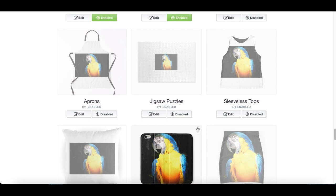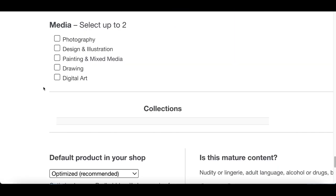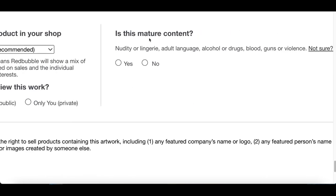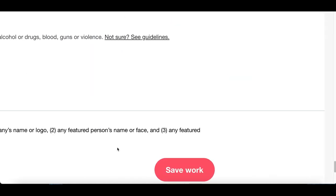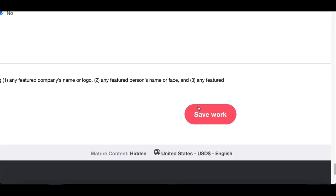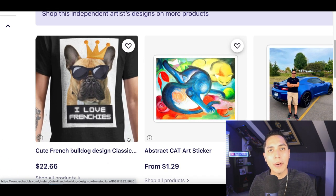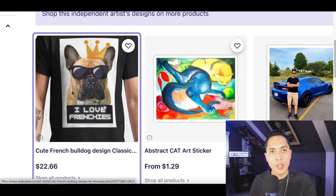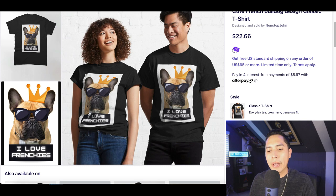Once you're done, scroll all the way to the bottom, click on the media type — select 'Digital Art' and 'Painting Mix' — then scroll down to the mature content section and click 'No.' Finally, check the box at the bottom and click 'Save Work.' After that, your image will be added to your shop, with its own page where people can come and browse and buy your products.